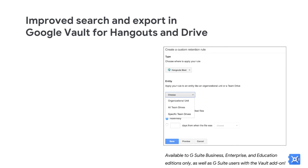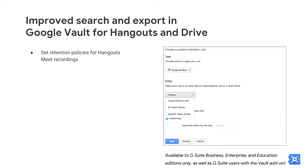We're introducing new features in Google Vault that allow for more granular retention and provide a more transparent search experience. These features can help you retain the exact data you need, thus reducing your liability risk as well as improving your e-discovery process. Previously, Hangouts Meet recordings were subject to applicable Drive retention rules. With this launch, you can set default and custom retention rules specifically for Hangouts Meet, allowing you to set a shorter retention period for Meet recordings if, for example, they happen to contain more sensitive content.